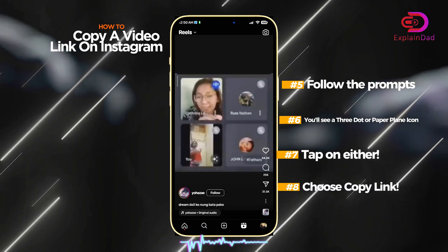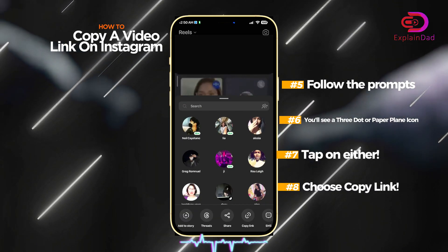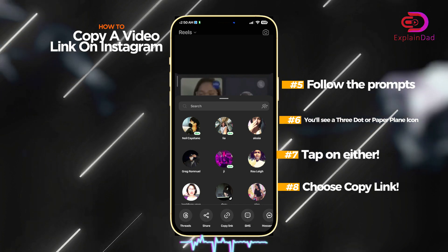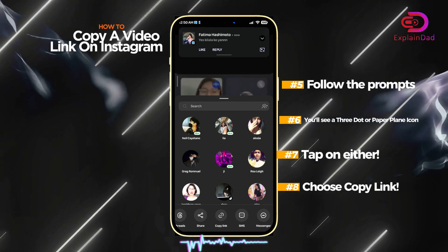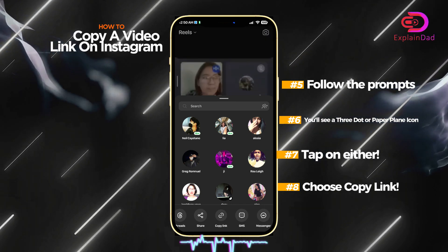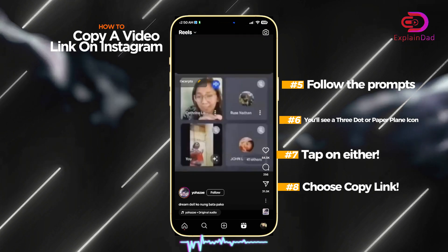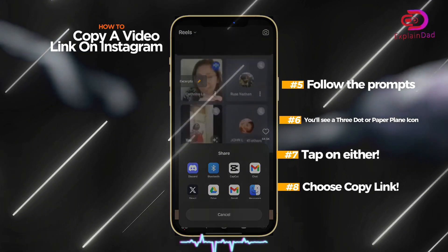Tap on the three dots on the right or the paper airplane icon, and you can see there's a copy link option. Just tap on it, or use the share button, and you should be able to share it to any other social media that you want. That's about it.